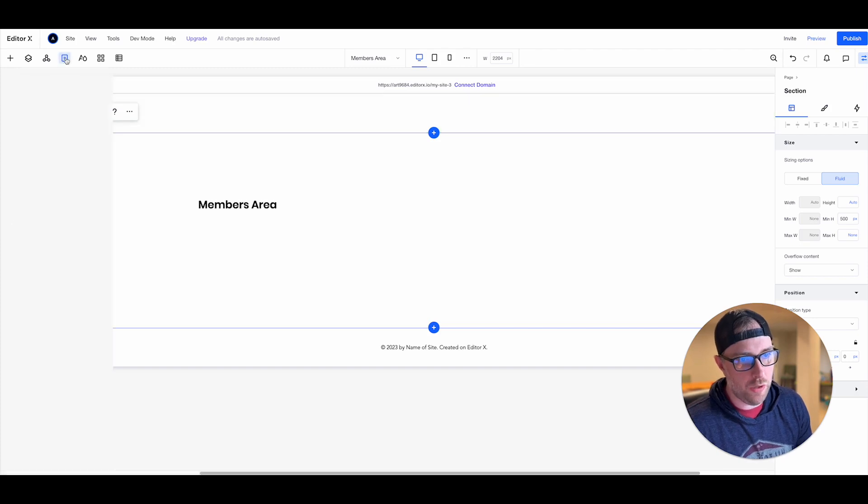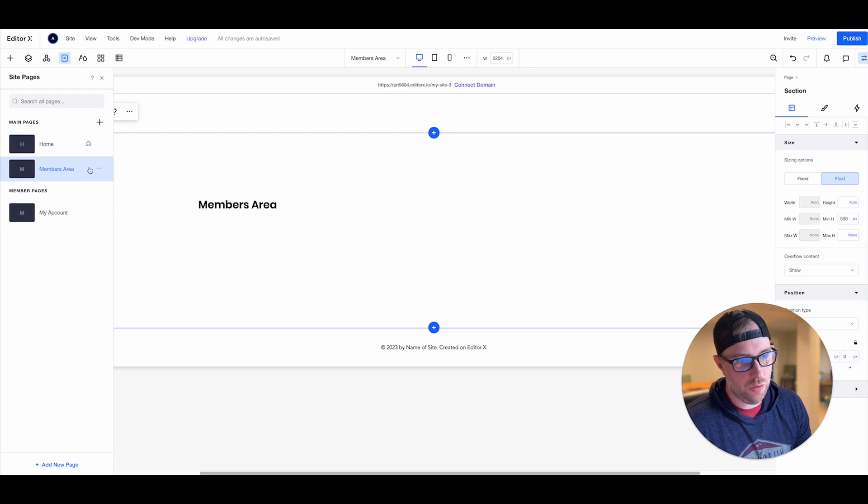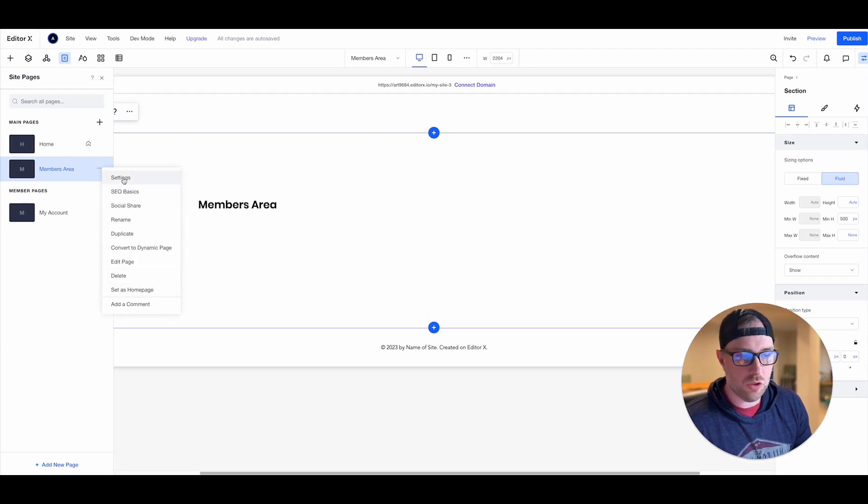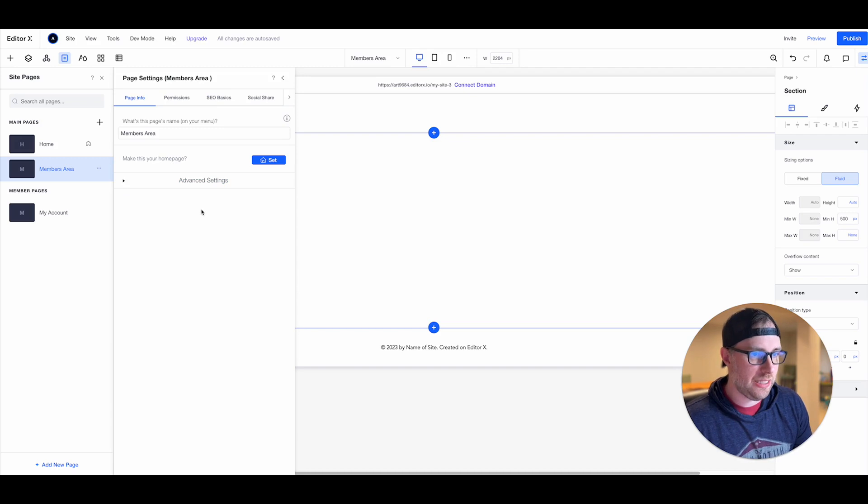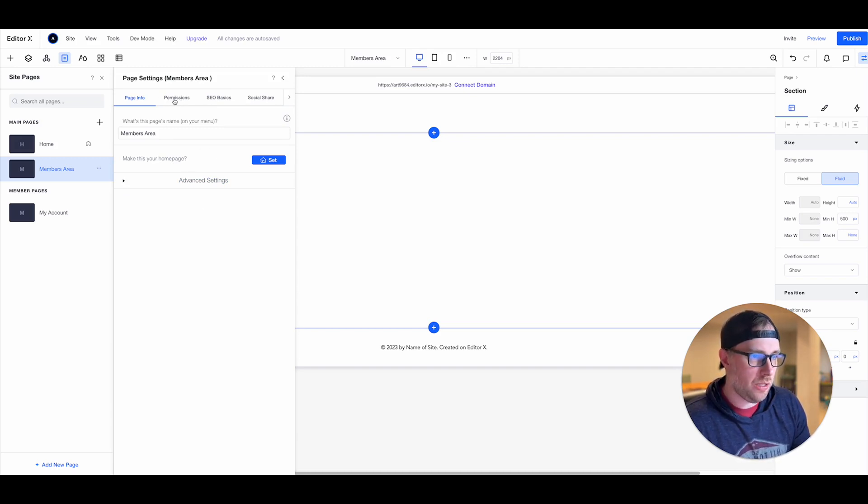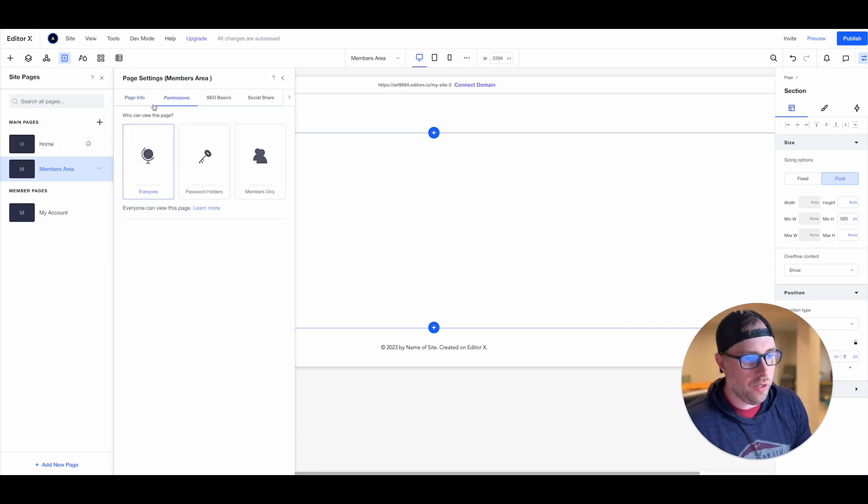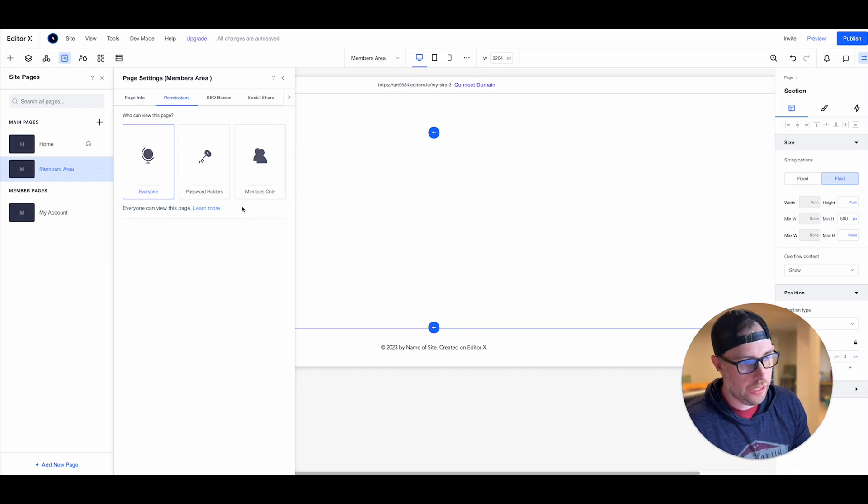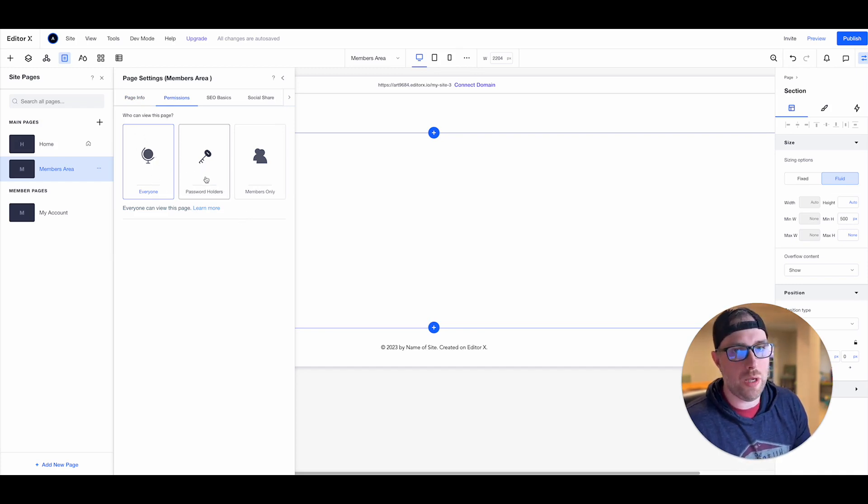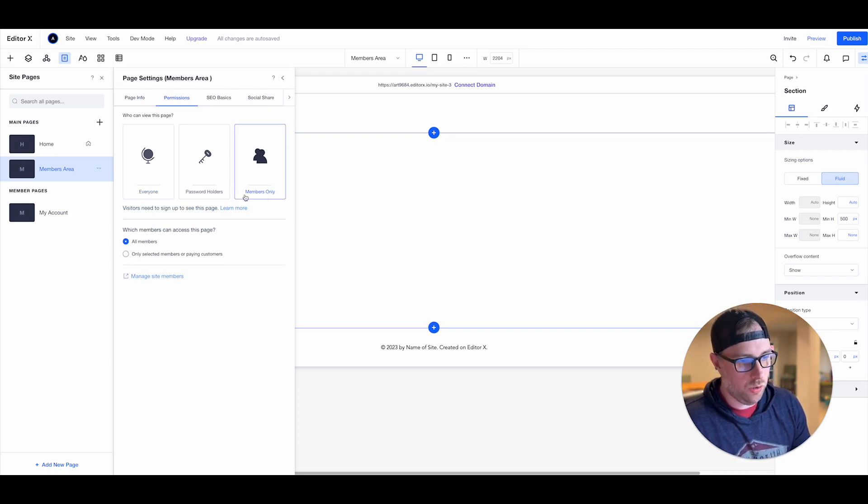So if we go to our pages here there's these three ellipses here, these three dots next to members area which is the page that we just created. If we click on those dots we can click settings and within the settings we have all these additional tabs here from everything from SEO to your open graph things like that. If we go to permissions this is really where it gets pretty cool.